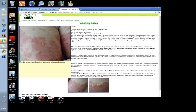The intact blisters mean that the separation of the epidermis from the dermis is occurring deep down — at the level of the dermoepidermal junction — and you've got a thick wall of intact epidermis giving you the intact blister.